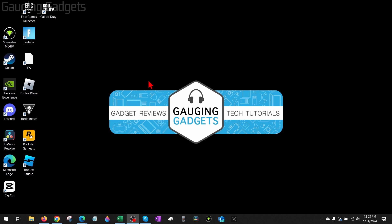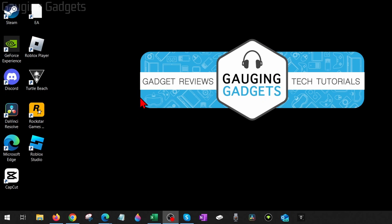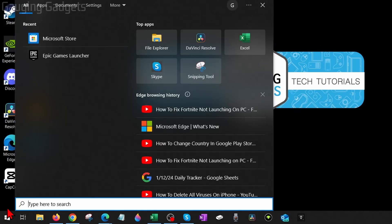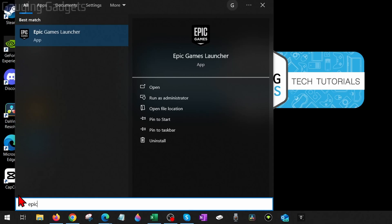So to fix Easy Anti-Cheat is not installed in Fortnite, the first thing we need to do is open up the Epic Games Launcher. We can easily do that by simply going down to the Windows Start button, selecting it, and typing Epic. Select Epic Games Launcher in the best match.